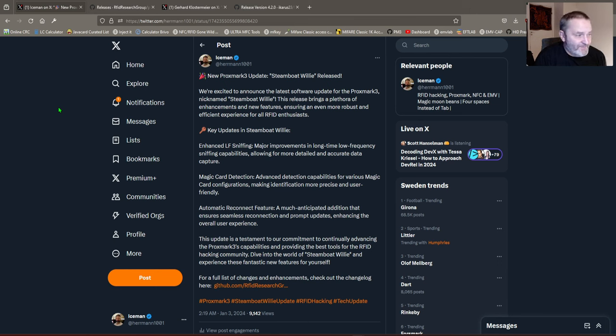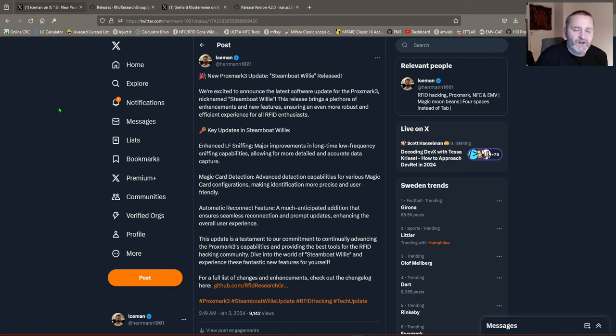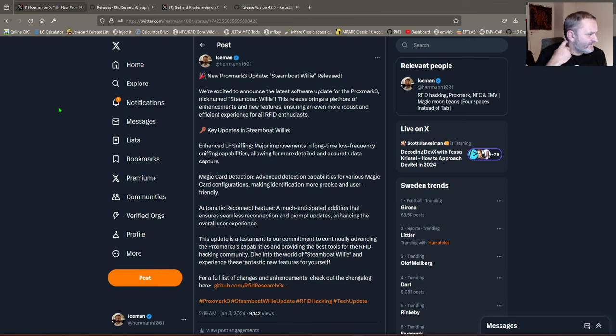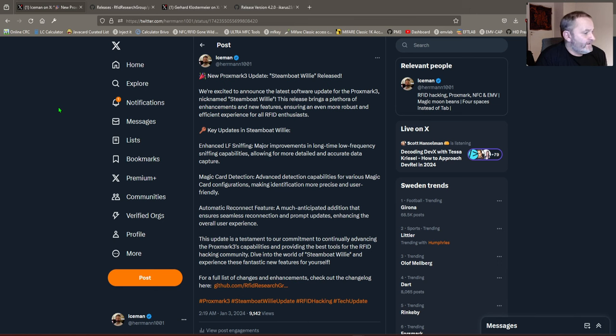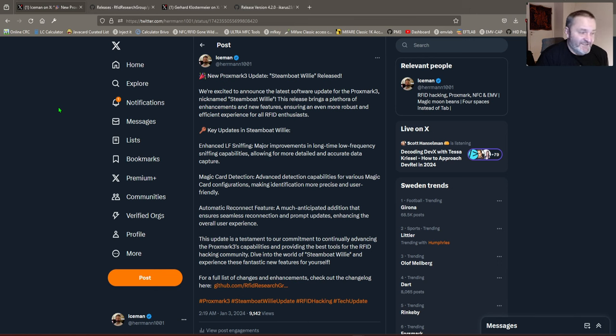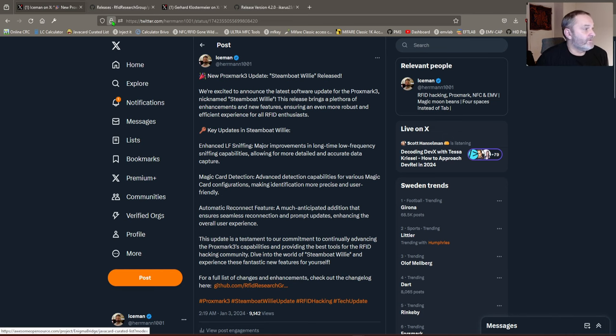Now anyway, what's happening in this release is we got enhanced sniffing, the enormous prolonged way of sniffing samples. We can sniff now like one million packages and stuff like that. We also got significantly improved magic card detection and automatic reconnect functions, and that's just a little bit of the stuff that's going on. But yeah, that was a really awesome release to have.